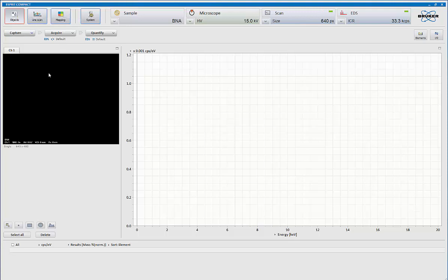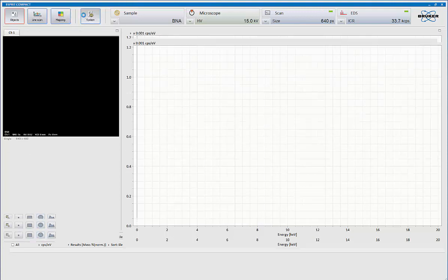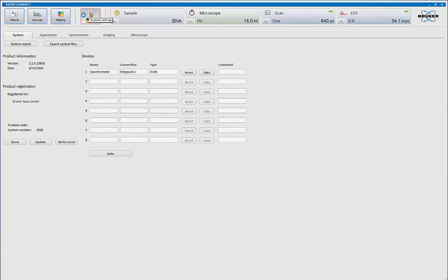Object mode is for collecting an image and collecting x-ray points, x-ray data at each one of those points using any of the annotation. Digital line scans, hypermaps, and then system is for setting up the hardware.